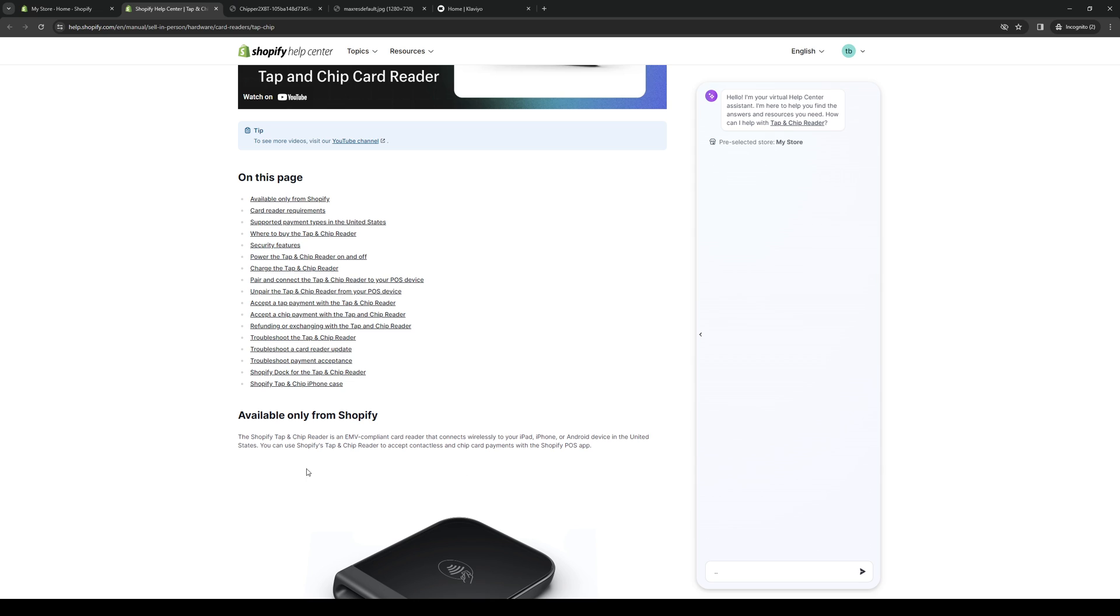The Shopify tap and chip reader is an EMV compliant card reader that connects wirelessly to your devices. So these pertain to your iPads, iPhones, and Android devices in the US. You can use this device to accept contactless and chip card payments with Shopify's POS app.